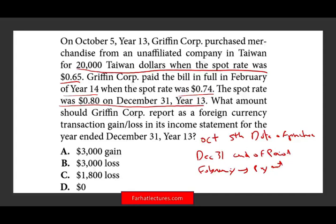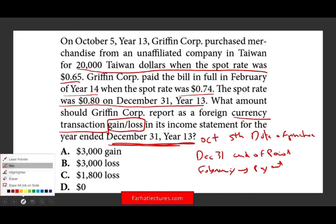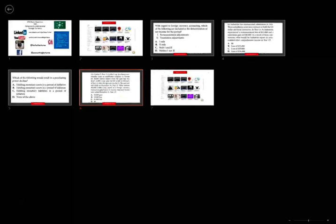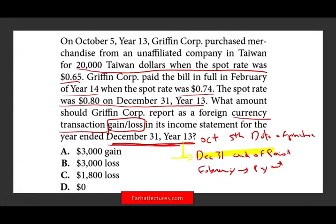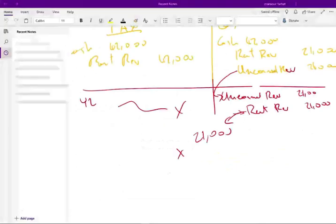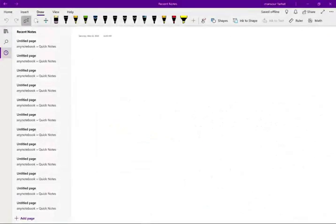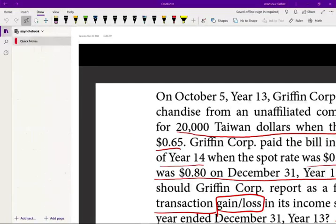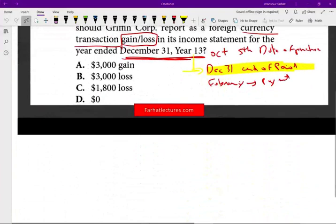What amount should Griffin report as a foreign currency transaction gain or loss in its income statement for December 31st, year 2013? Transaction gains and losses go on the income statement. Because we are given three different dates, we have to zoom in on December 31st, since that's what we're being asked. Let's go through the journal entries to understand exactly what happens on each of the three dates.